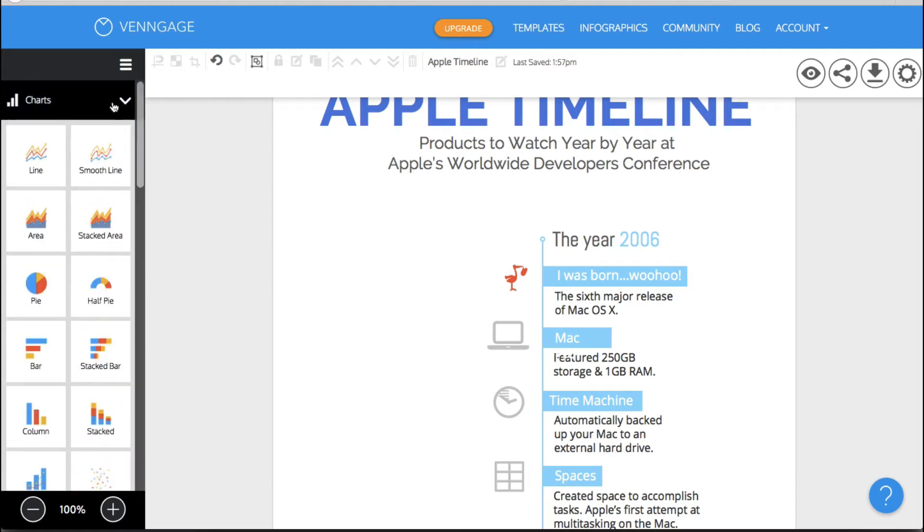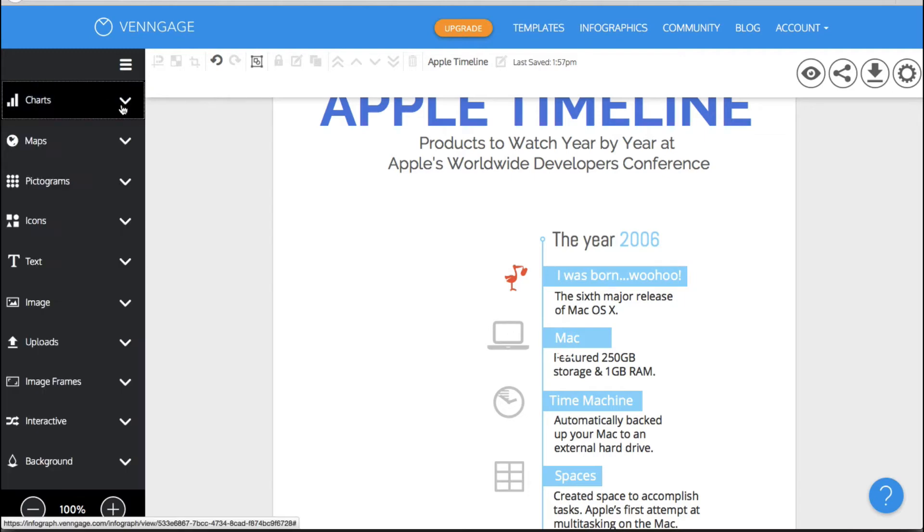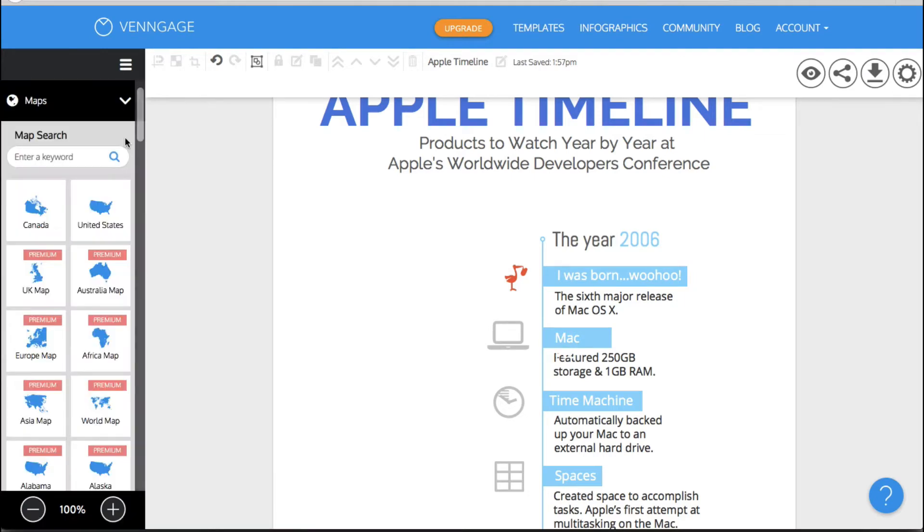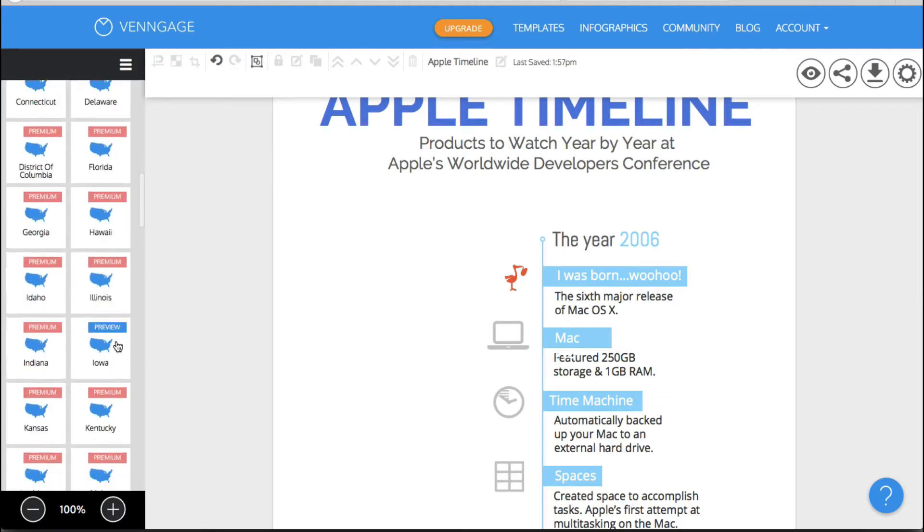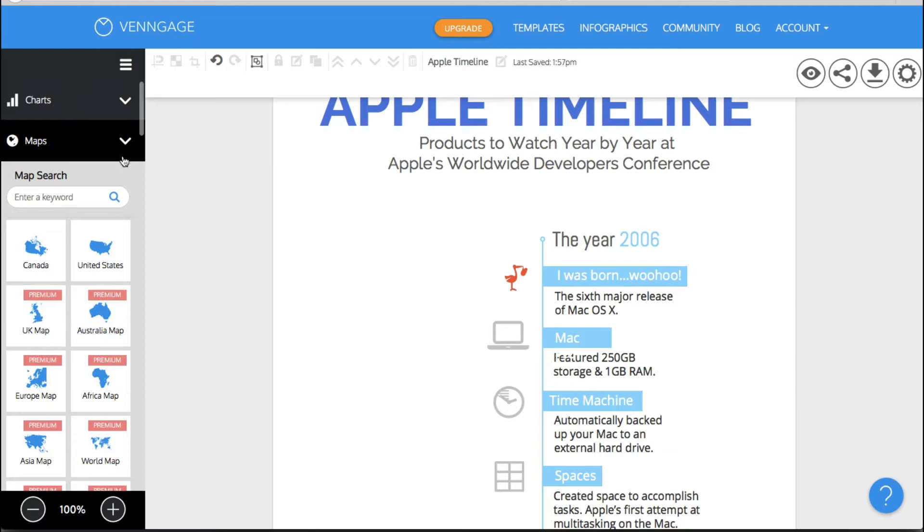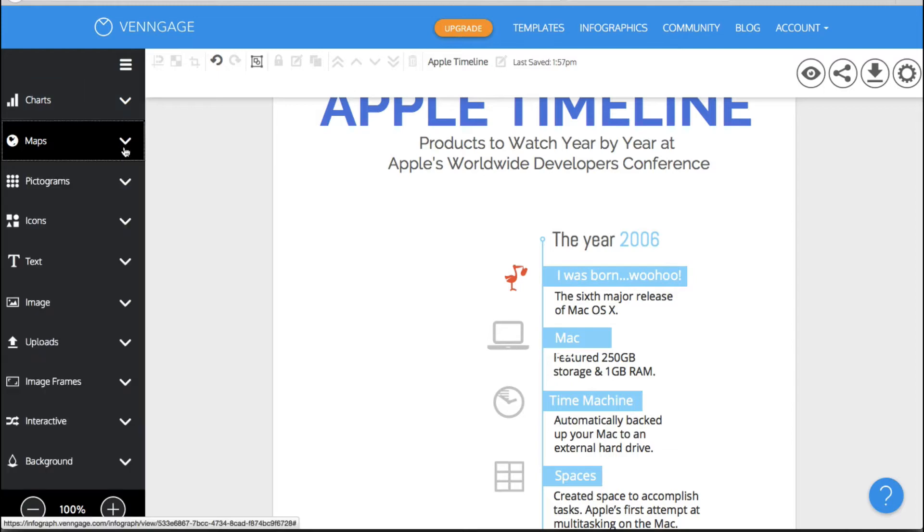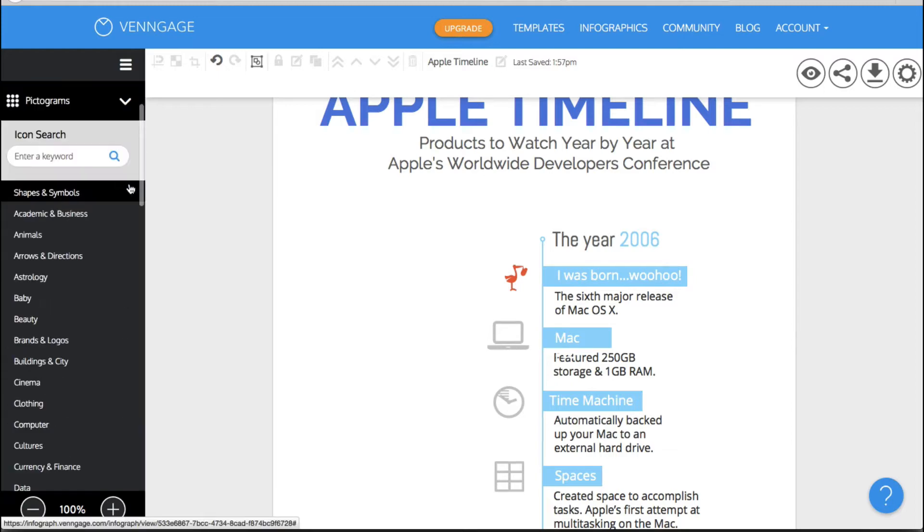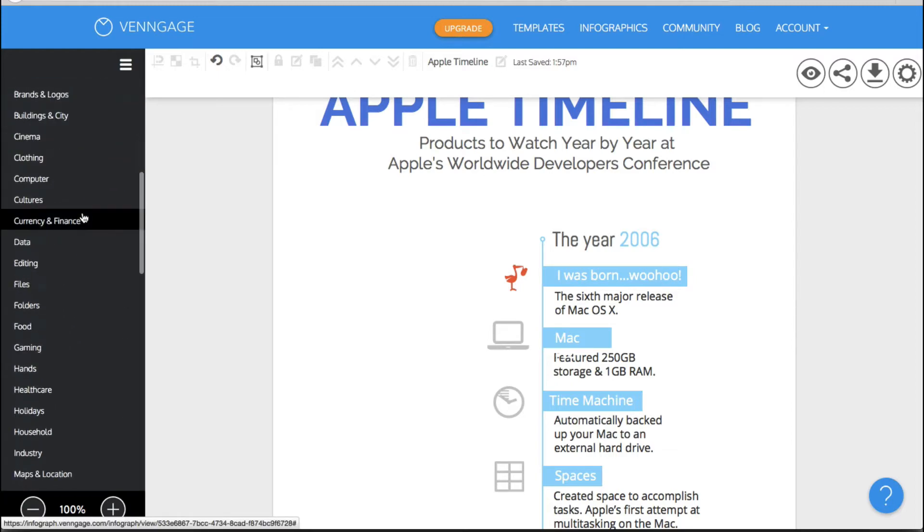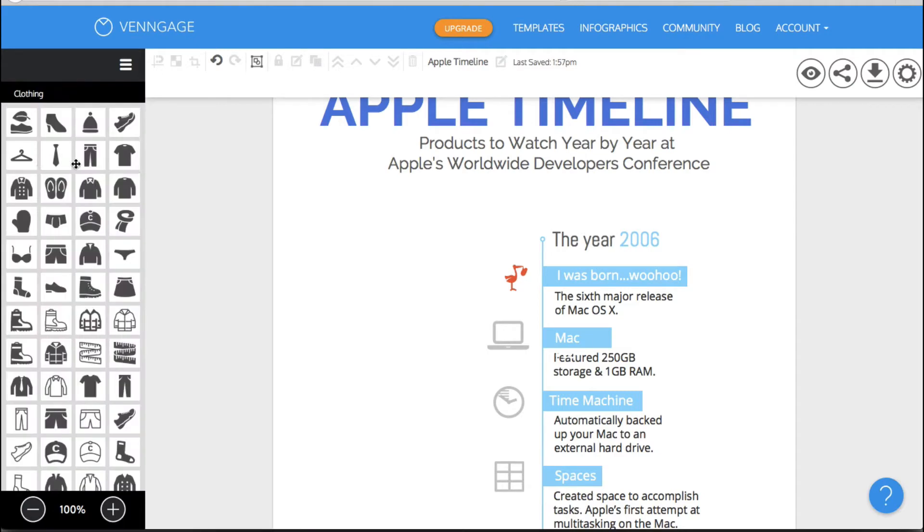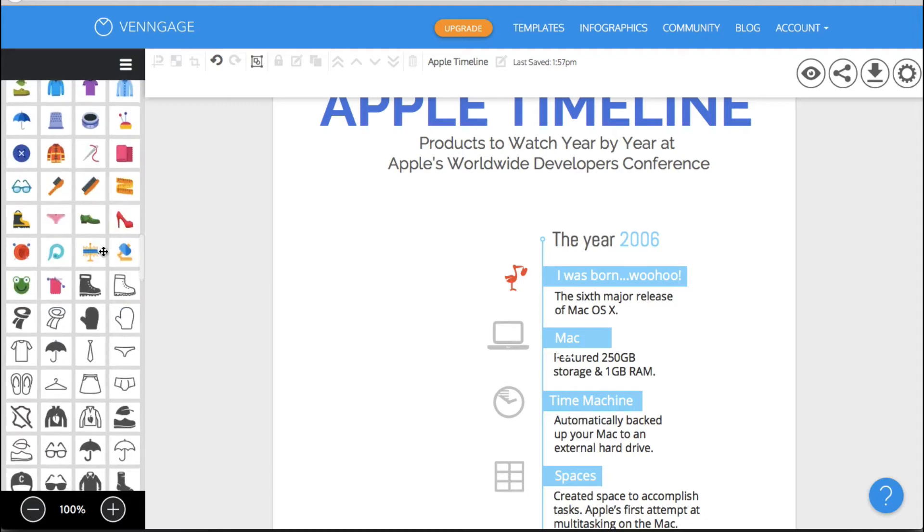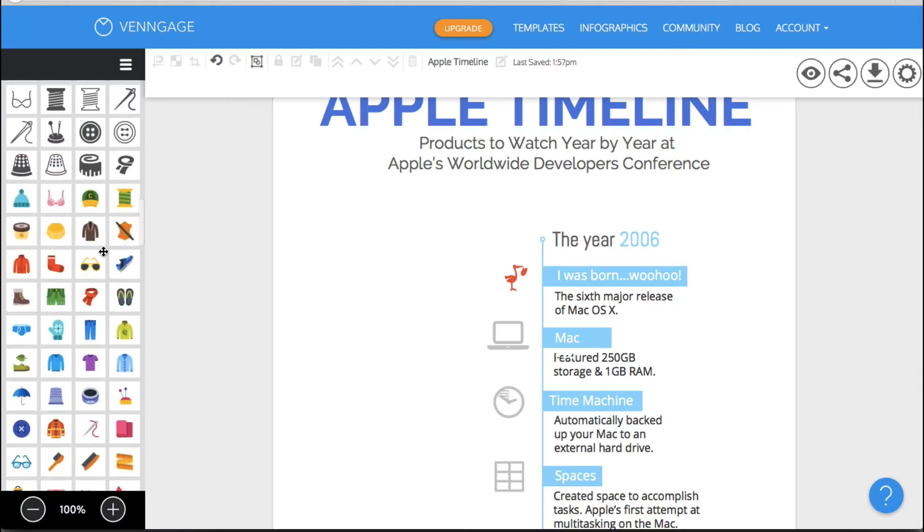So I'm going to get away from this charts and I'm going to show you there's also maps. Now you can get a map of the United States and Canada for free but all of these would be part of the premium paid plan. They also have pictograms so you can choose all types of different categories for your pictograms and let me just show you. You have all these little icons that you can use.